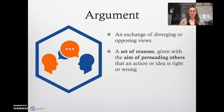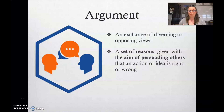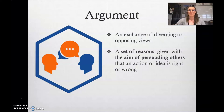You should be taking notes on these words. I would just write down what's in bold: a set of reasons and the aim of persuading others. That's what an argument is, especially as we're talking about it in writing.